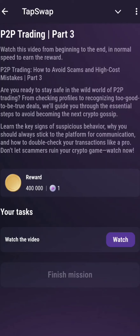All right everyone, how to complete P2B trading part 3, and here it is. Before that, guys, in the channel make sure to like, share, subscribe, and join my Telegram — you will get that link in my description.